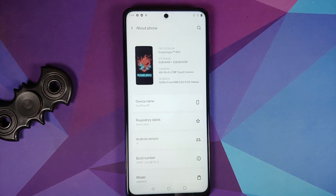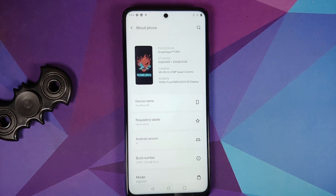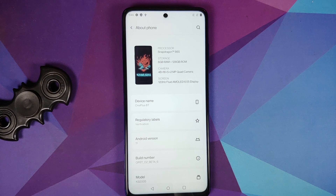How to install Oxygen OS 11 based on Android 11 from the OnePlus 8T on the POCO X3 Pro.